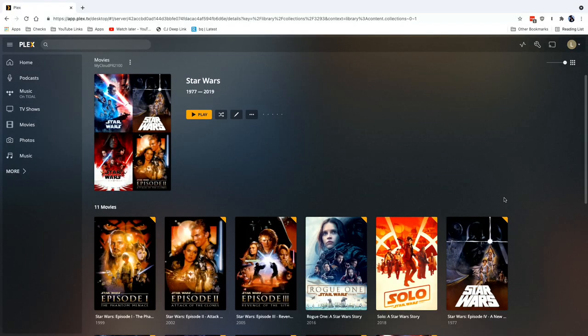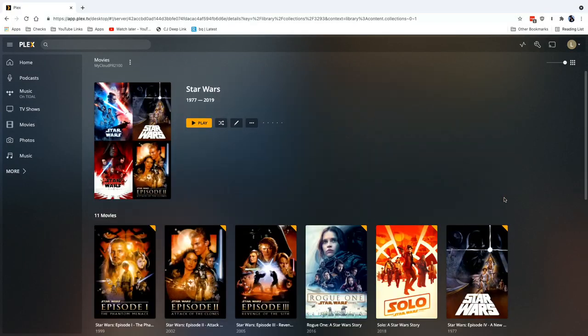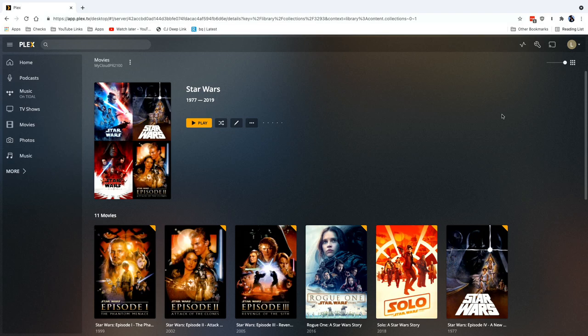And that's going to do it for this look at Plex collections. You do need a computer with a web browser to set these up through the Plex web app, but once they're set up, those collections will be accessible on just about any device that Plex supports. I want to thank Plex for their long-standing support here on the channel, and I want to thank all of you for watching. And let me know what you thought down in the comments below.